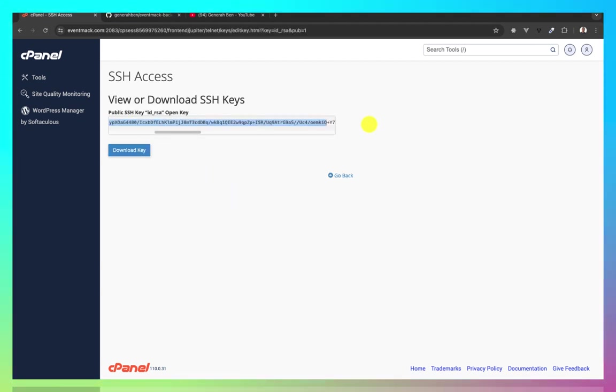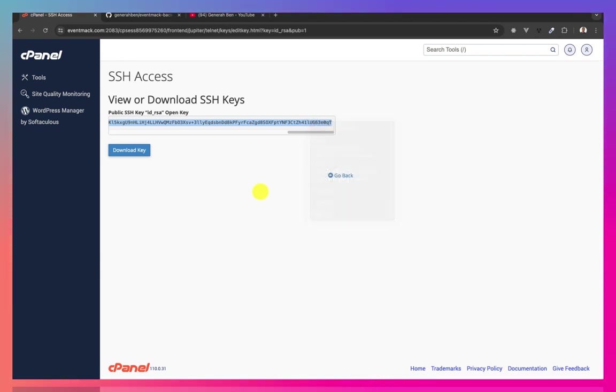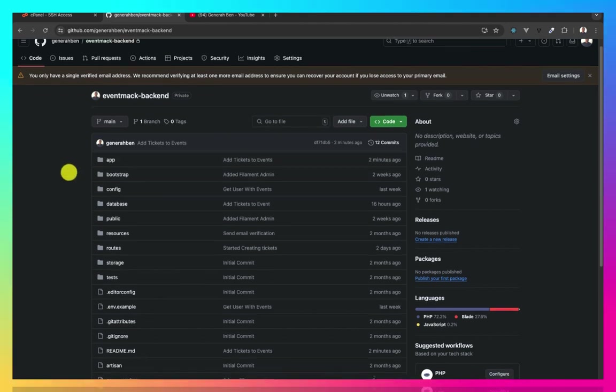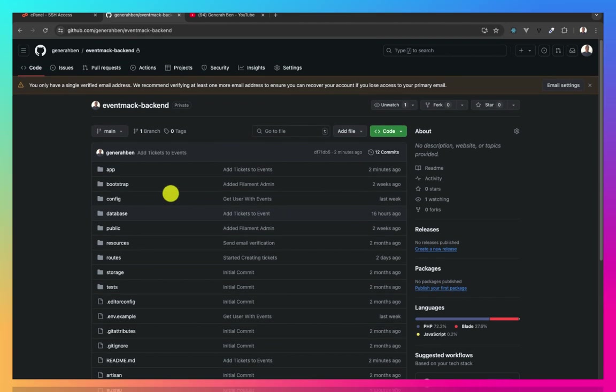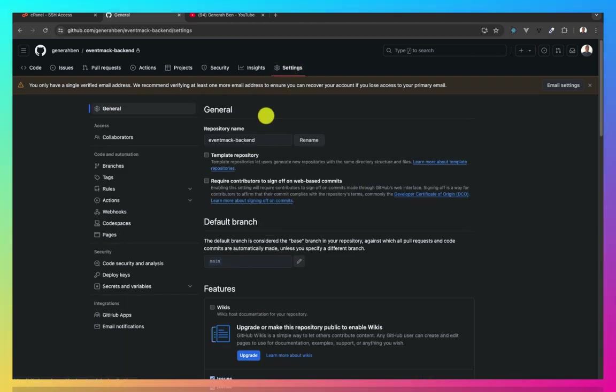Now that this key is copied, I'll come to my GitHub account. And I need to add this key to my GitHub so that we'll be able to pull from GitHub into cPanel. So for this, I'll come to my repository. I'll come to settings. And then I'll come to my deploy keys.